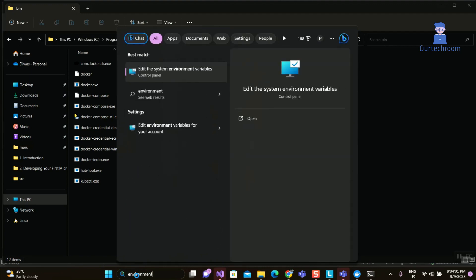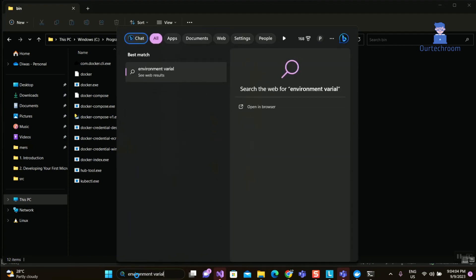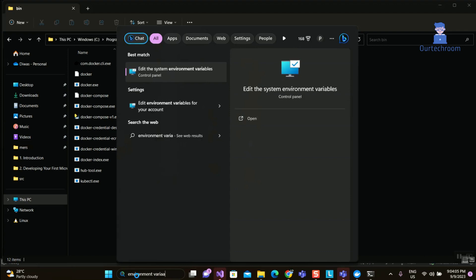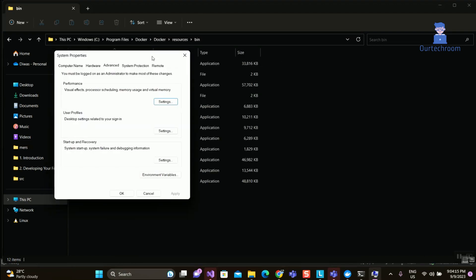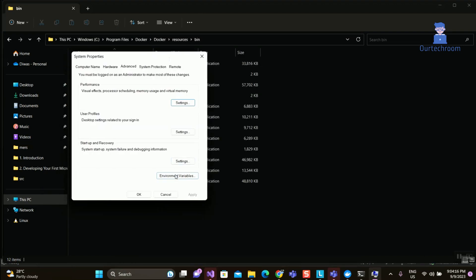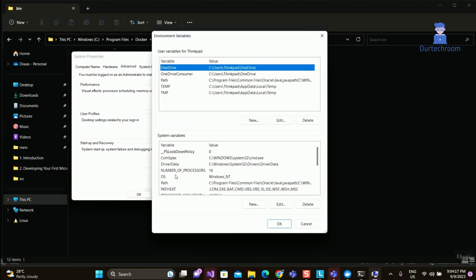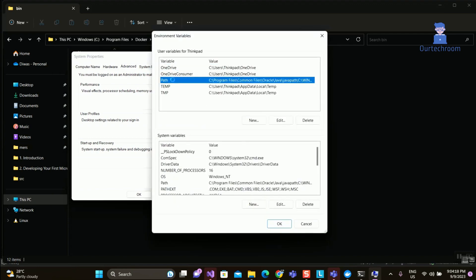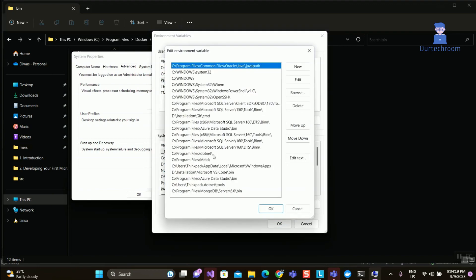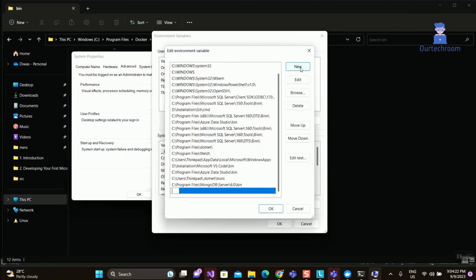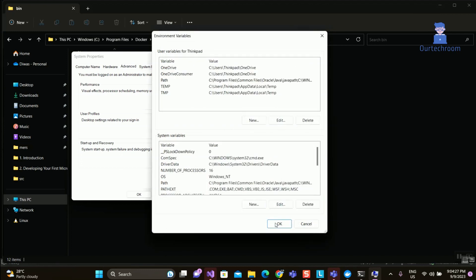Click on the Environment Variable button. Double-click on Path, click on the New button, then paste the bin path that you copied earlier. Then click on the OK button.